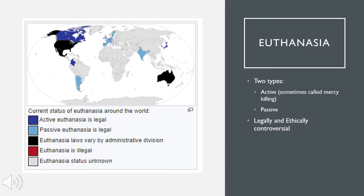One controversial topic that often coincides with brain injuries and decreased quality of life is euthanasia. There are two main types. Active euthanasia, or mercy killing, is described as performing an action that ends another's life, such as administering a lethal dose of an injection. This is legal in many areas of the United States, with exceptions in some states for physician-assisted suicide. In many cases this would not apply to situations we've discussed due to patients being unable to provide consent. However, in the state of Oregon, a legal surrogate is now able to give consent on your behalf if you are unable to.